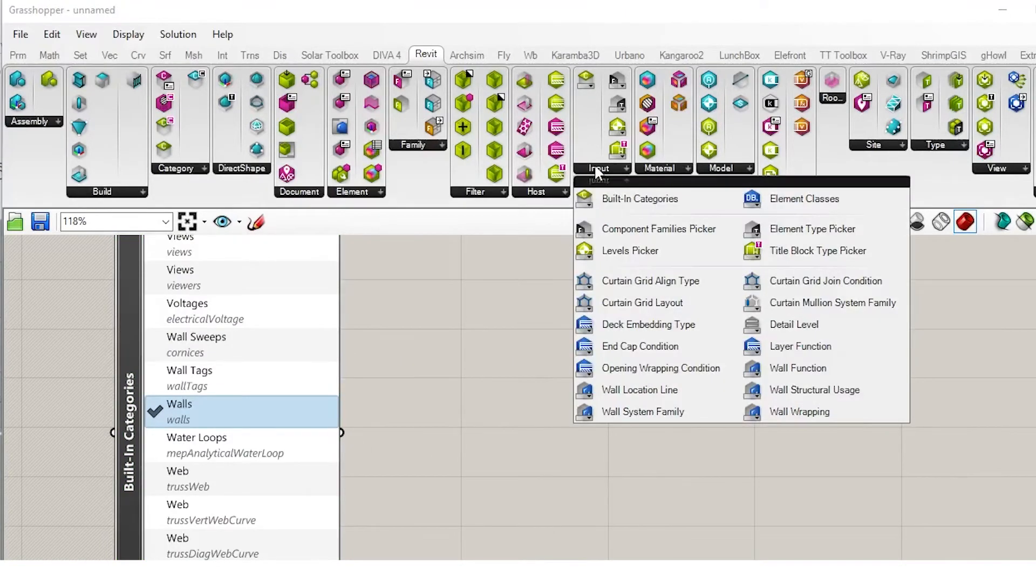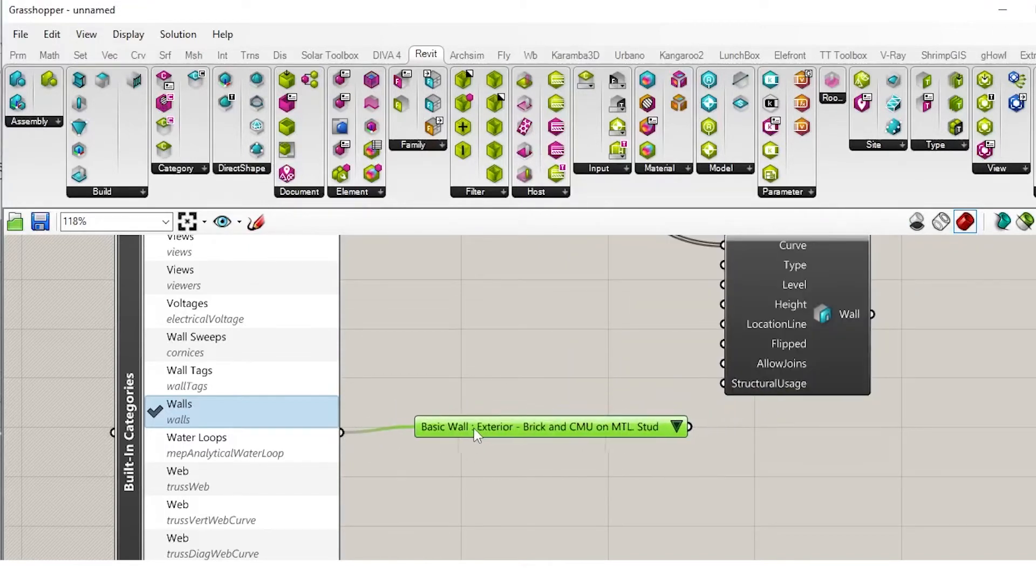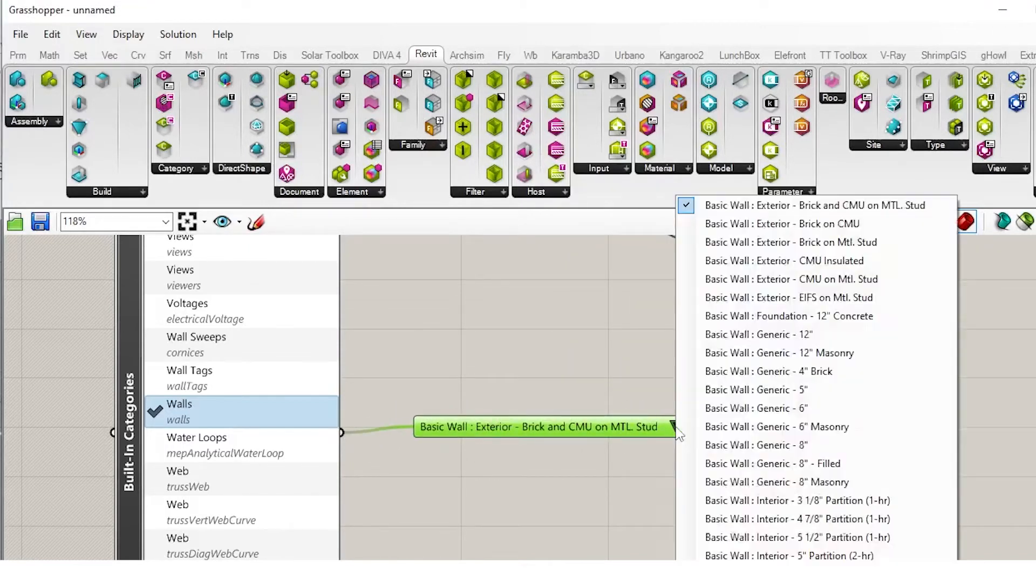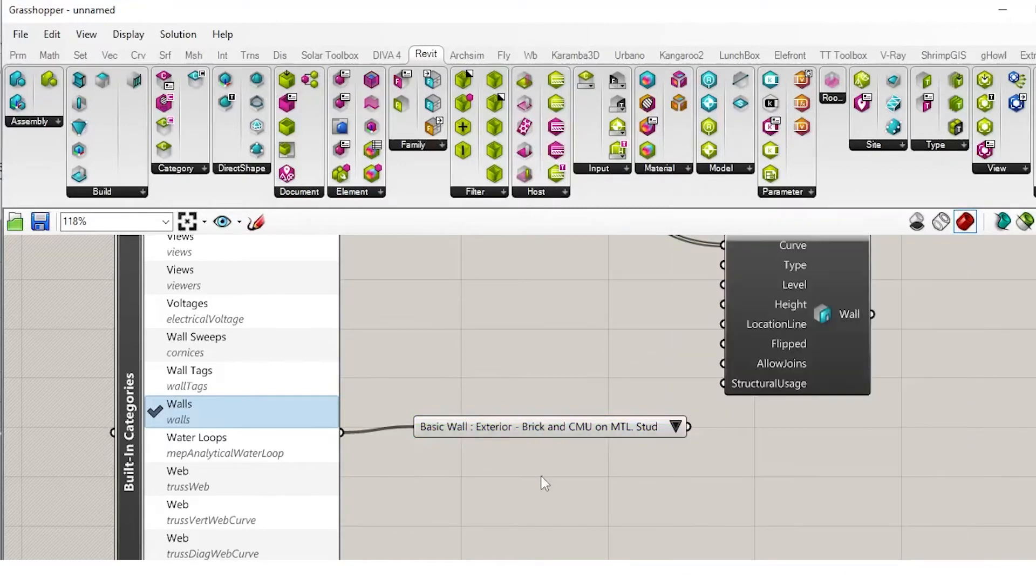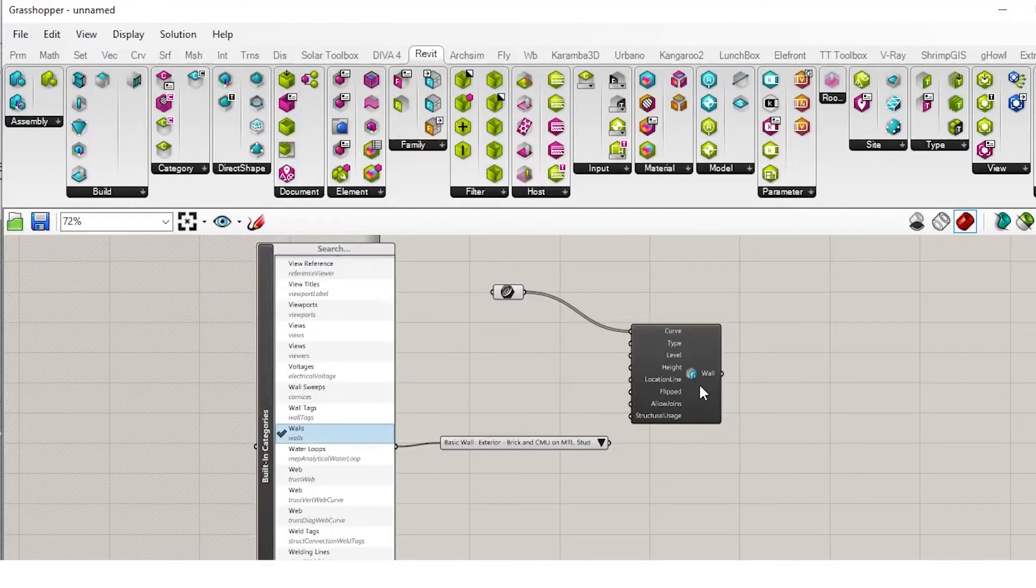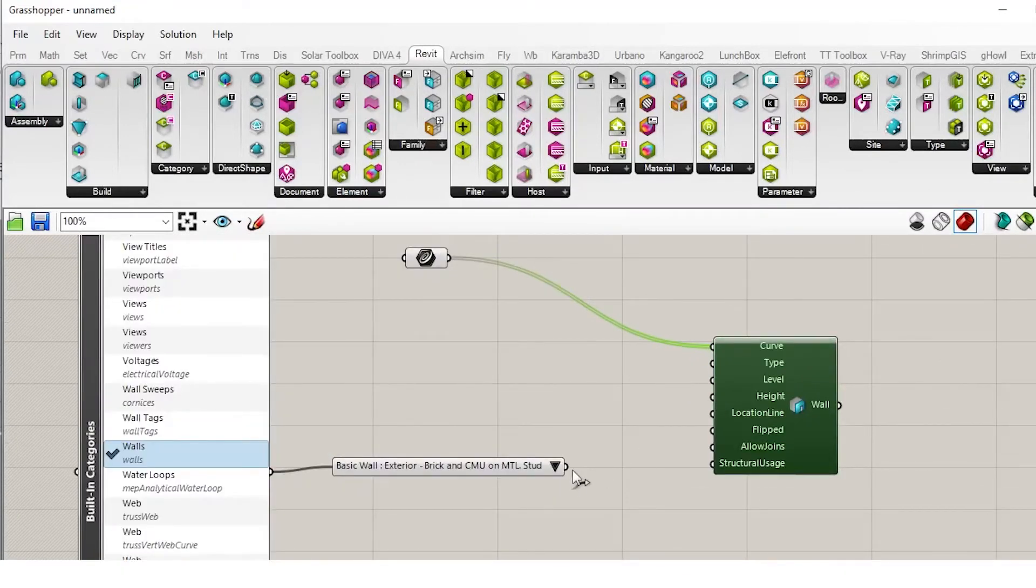The next input that we want is an element type picker. This is going to take that wall and query all the walls in your project, and then you can select the specific wall type that you want. We can then put that into type.